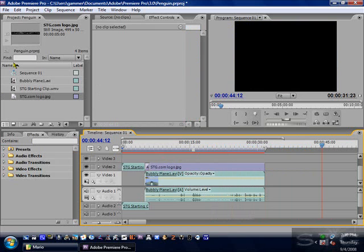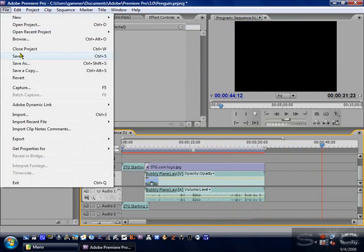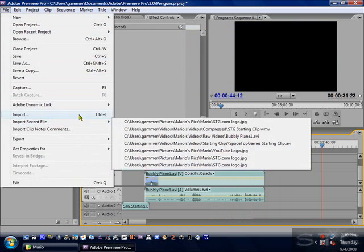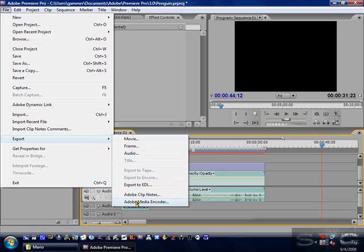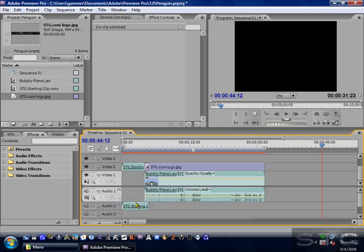Now, when you are ready to render, go to File, go to Export, and go all the way down to Adobe Media Encoder. This was something I missed in a previous video, but just go to Adobe Media Encoder. It'll take a second or two to load up.